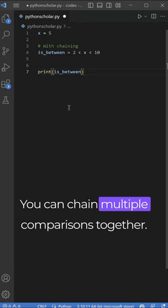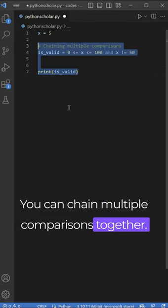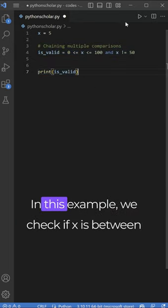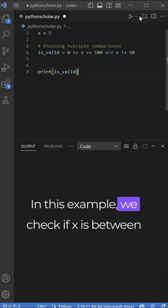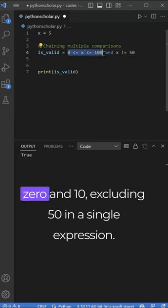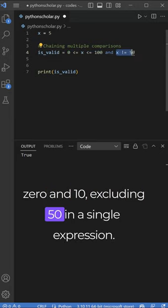You can chain multiple comparisons together. In this example, we check if X is between 0 and 100, excluding 50 in a single expression.